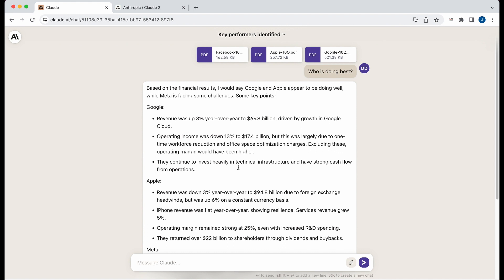So what I did is I went and fetched three different of the 10Q filings from Facebook, Apple, and Google.